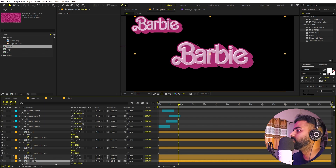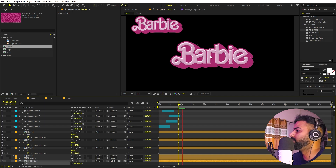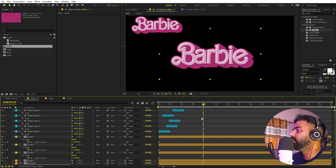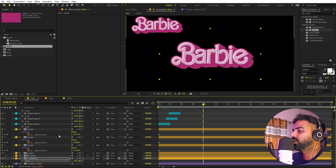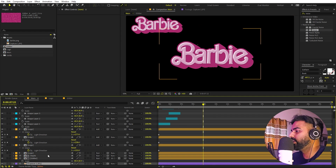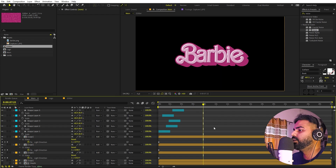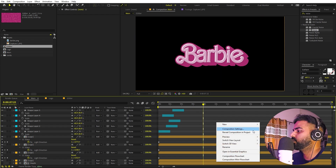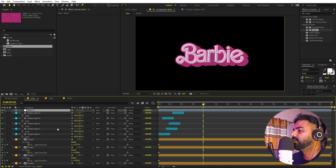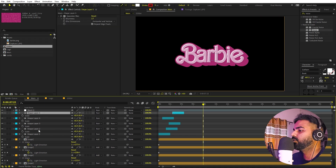Back in the main comp, you can also scale the glitter comp to show more particles. Now we have our Barbie logo looking complete. Play around with the colors to match them perfectly. To add a scaling animation, right-click and create a null object.